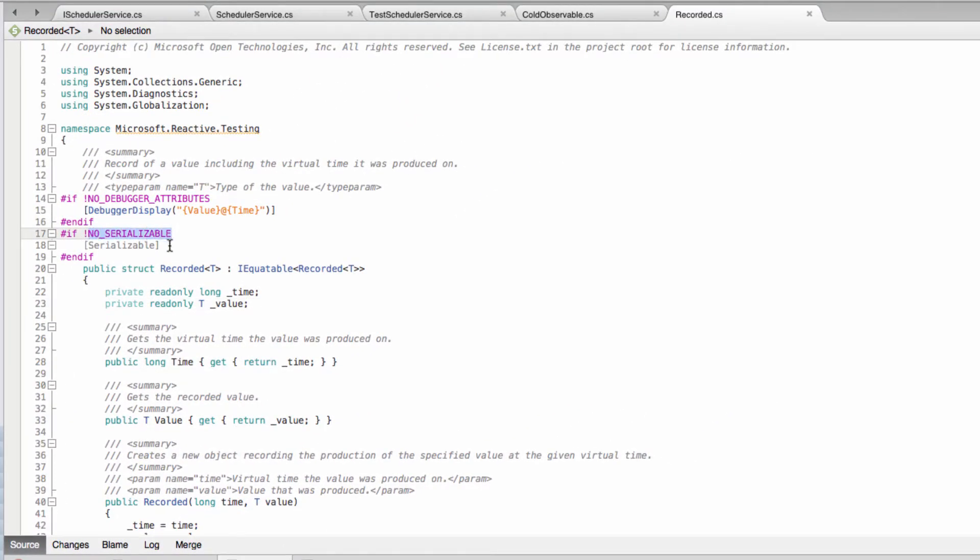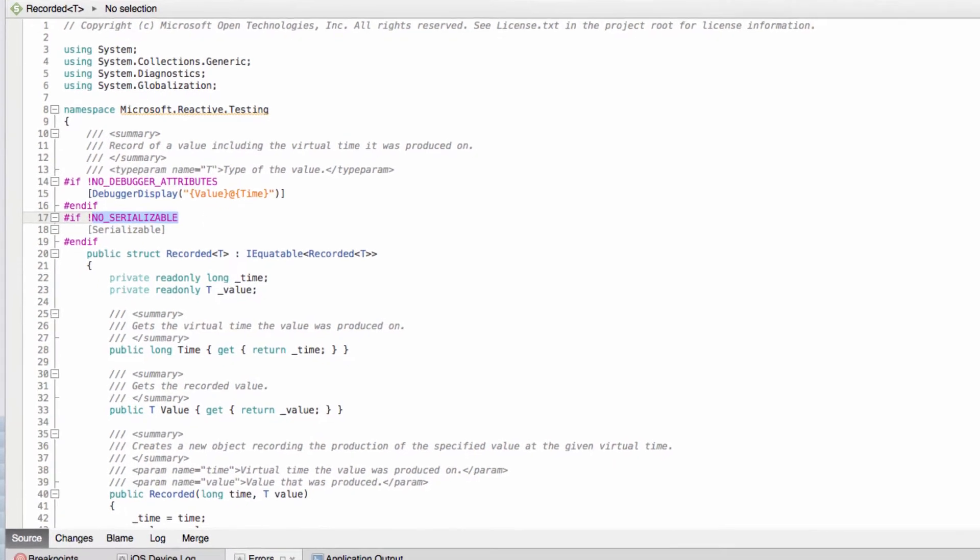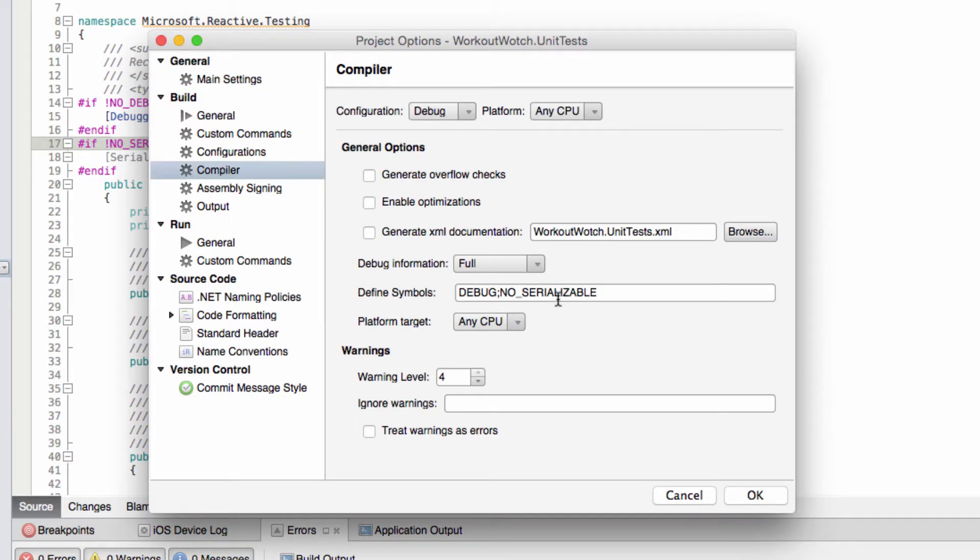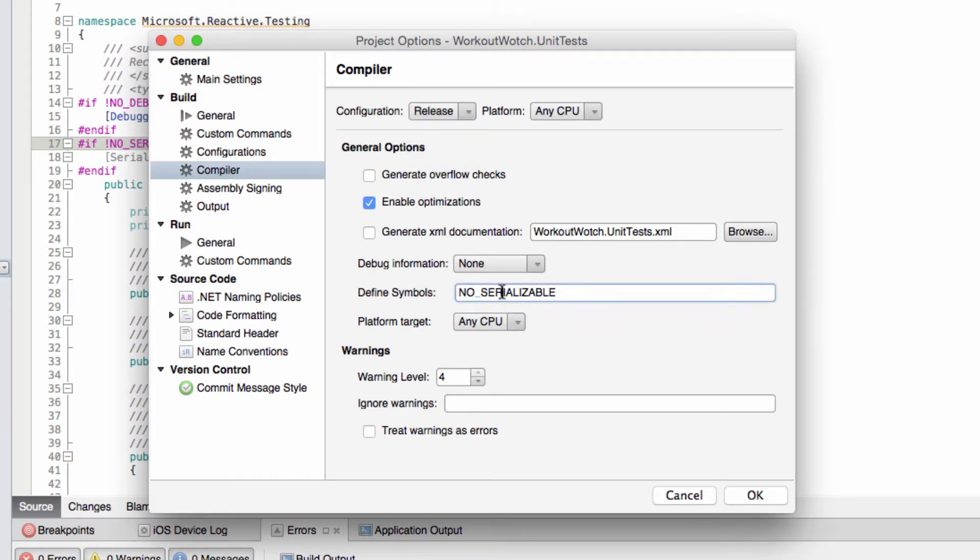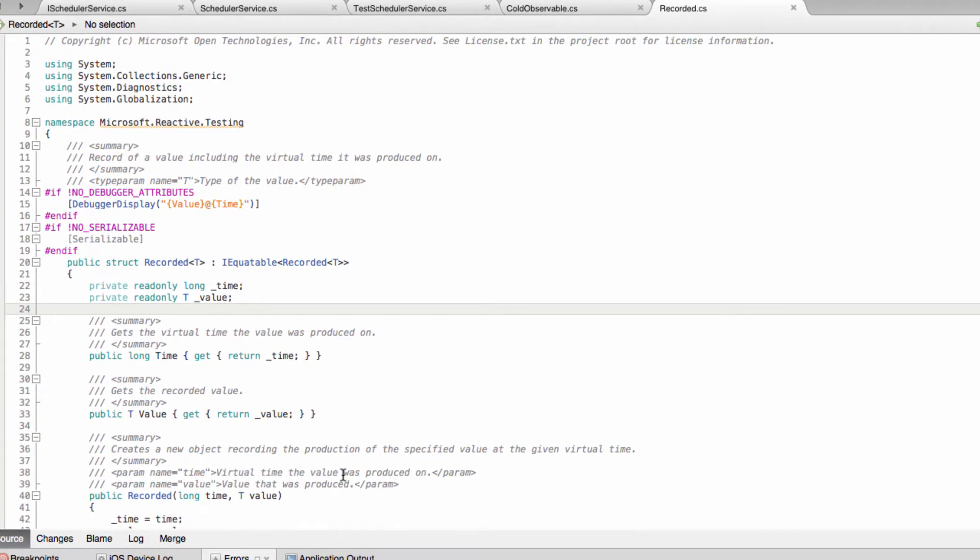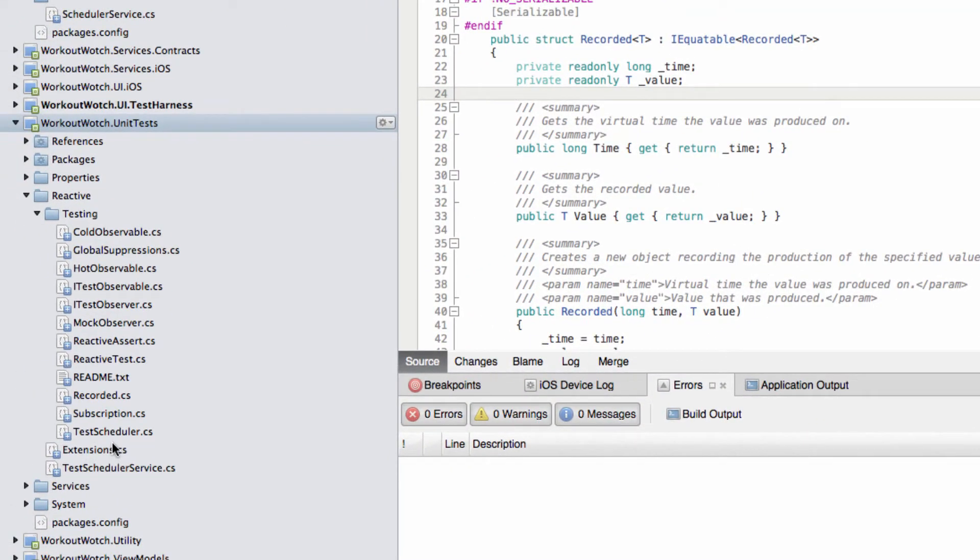Because we're in a portable class library this attribute doesn't exist, so I've had to define this no serializable symbol for the compiler. I've done this in both debug and release as you can see. So now that will build successfully, and this includes reactive extensions test scheduler that I mentioned before.